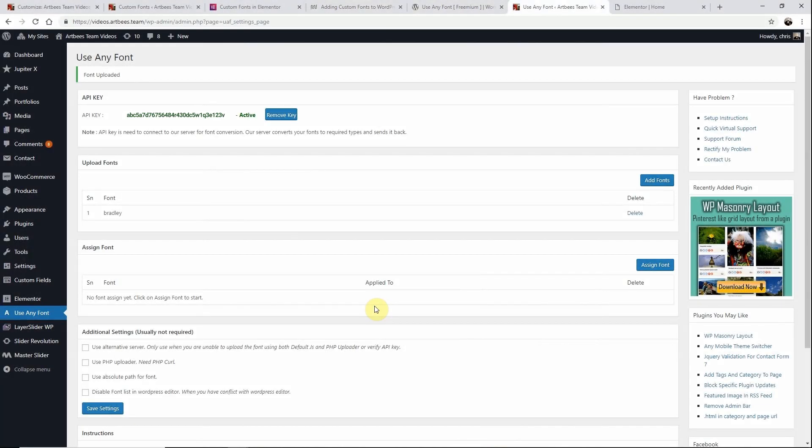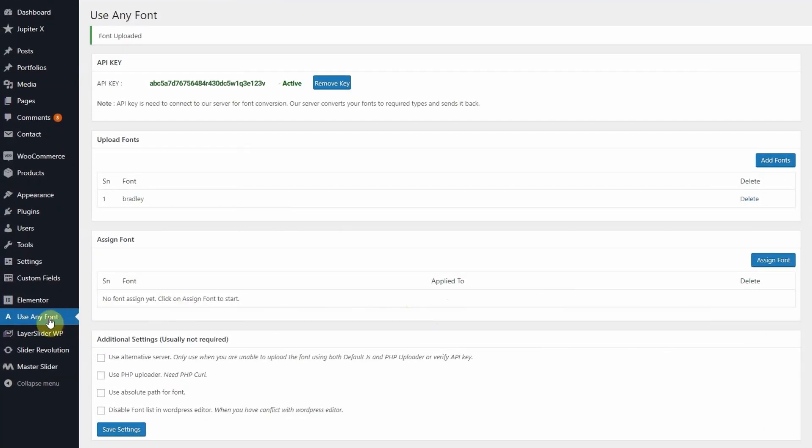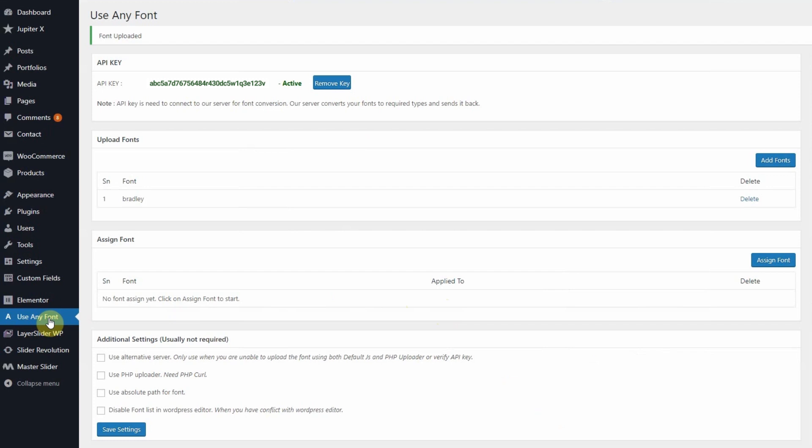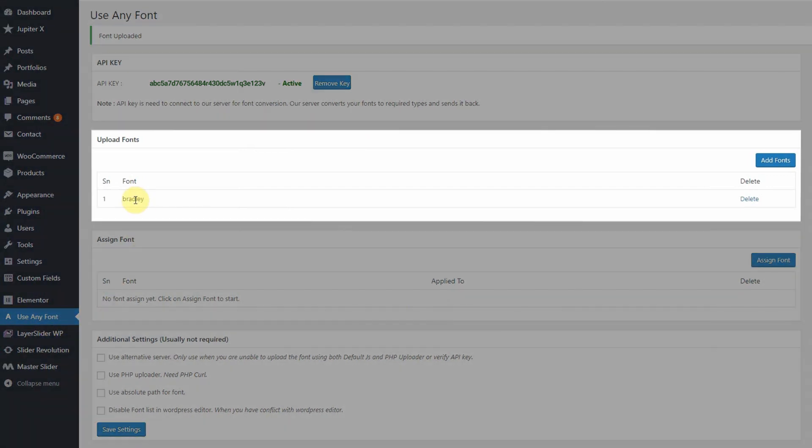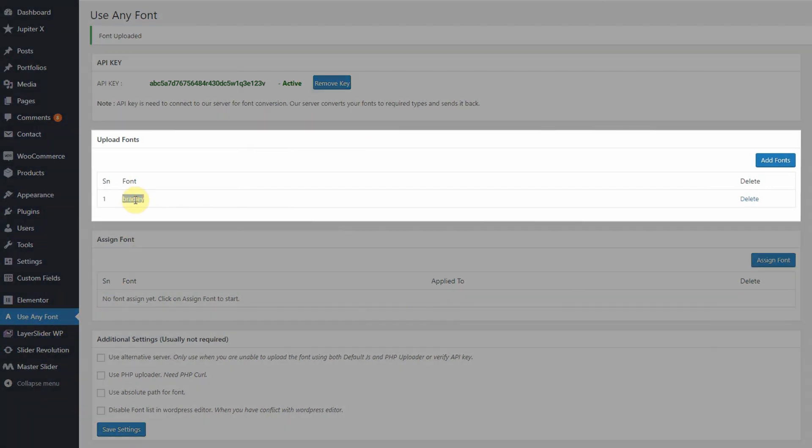To demonstrate how this works I have installed and activated the Use Any Font plugin. Then I uploaded a font inside the plugin settings as you can see here I named Bradley.